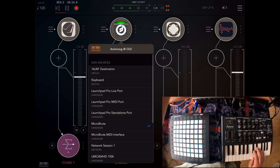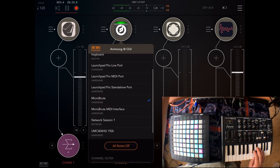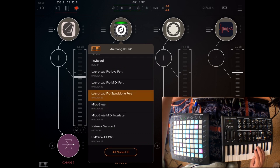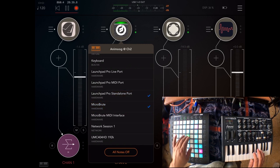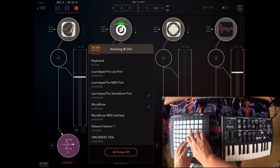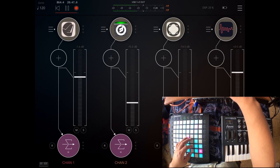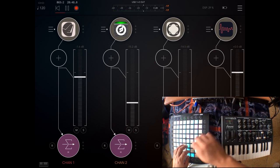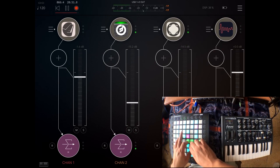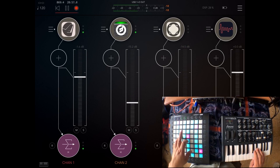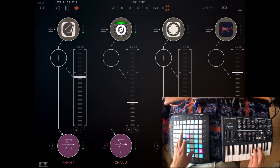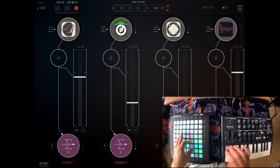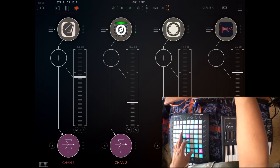For example, right now I'm controlling Animoog with the MicroBrute. I'm going to change it to the Launchpad Pro. You can actually control it with both. I'm going to mute pads. With the MicroBrute right now I'm controlling Tines and Animoog. And with Launchpad Pro I'm controlling pads and Animoog.